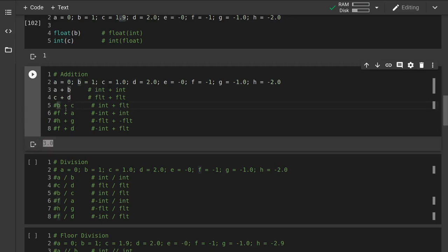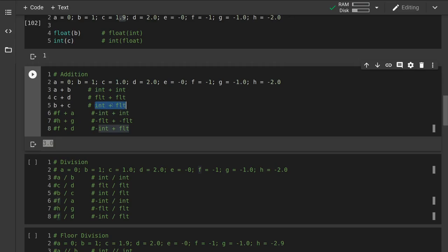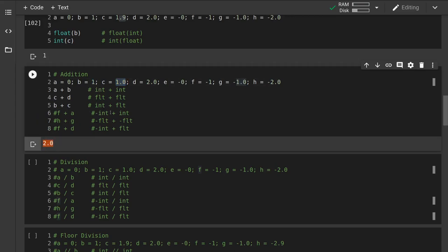When we have an integer and a float, the type is conserved when both operands are the same type — two integers give an integer, two floats give a float. But if we use a mixed numeric type, with integers and floats together, we're going to get back a floating point value. So b is the integer 1, c is the float 1, and we see that we get the float 2.0 back. Something to keep in mind.